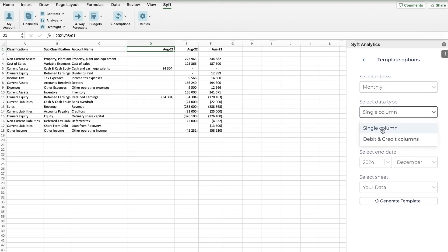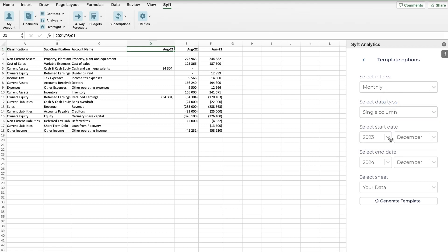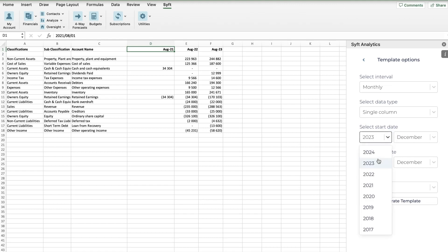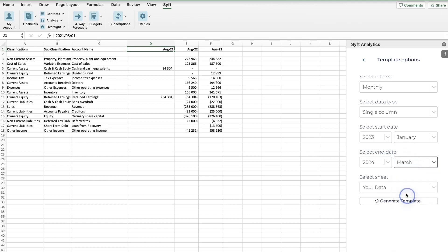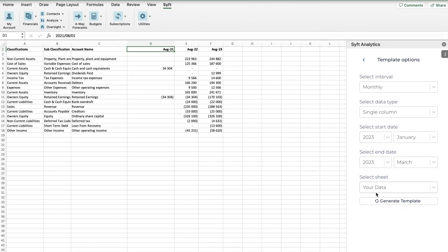You're going to select whether you want it to be single column information or debits and credits. You can choose either - it just depends on how your information is formatted. I'm going to select Single. We then need to select the start and end date - what time period are we uploading this data for? I'm going to upload it for January 2023 to March 2023.